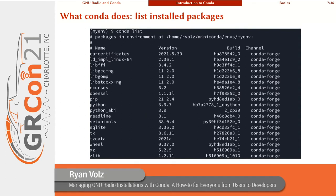Another important task for managing environments is listing all of the installed packages you already have. From within an activated environment, you can type `conda list`, and it'll list all of those packages, including their versions and where they came from. So after that last install command, we have Python 3.9.7, and we also have all of the other packages that Python depends on.